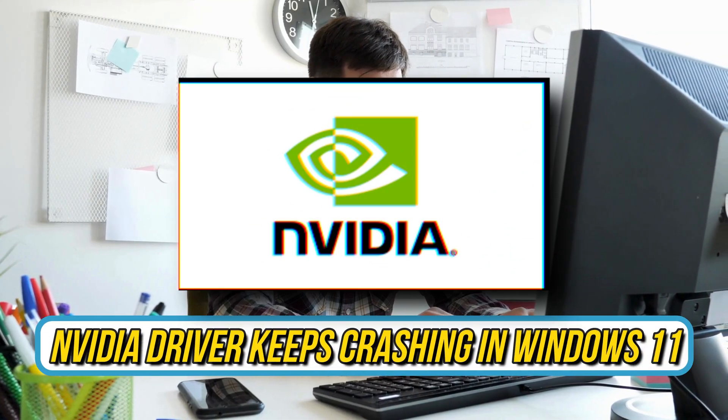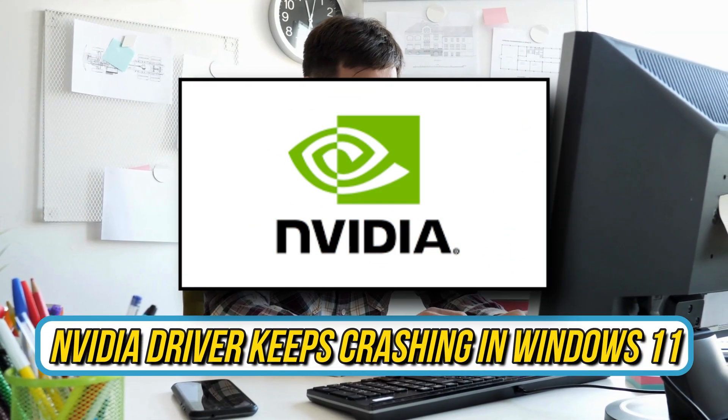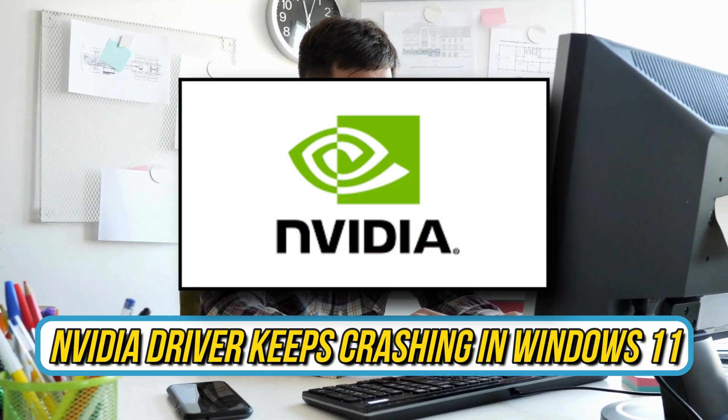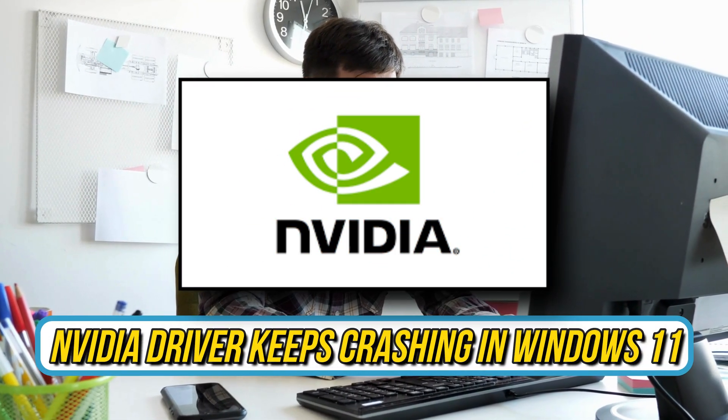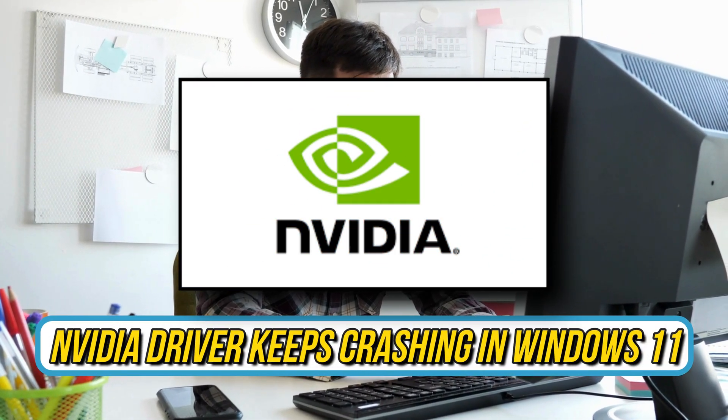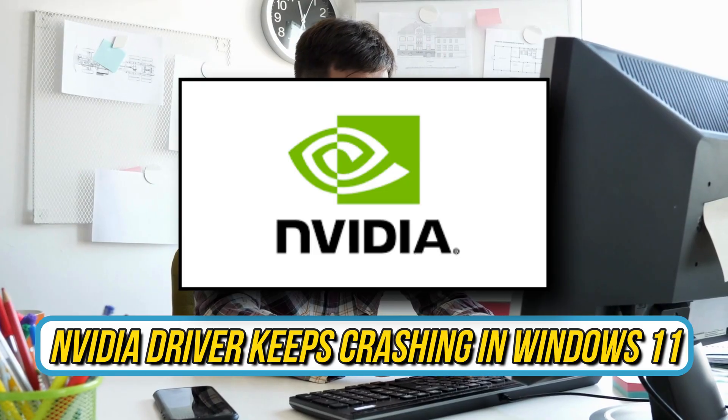Is NVIDIA driver crashing in Windows 11? Then you are at the right place as here is how to fix it. Let's get started.